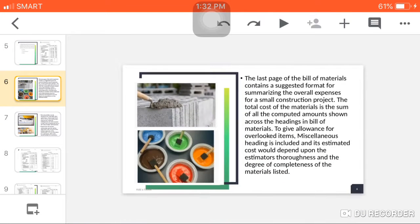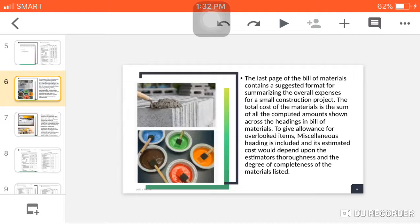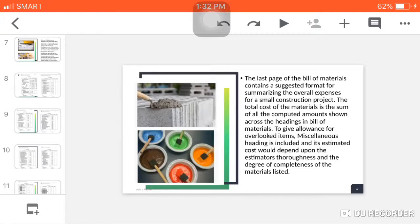The last page of the bill of materials contains a suggested format for summarizing the overall expenses for a small construction project. The total cost of the materials is the sum of all the computed amounts shown across the headings in bill of materials to give allowance for overlooked items. A miscellaneous heading is included, and its estimated cost will depend upon the estimator's thoroughness and the degree of completeness of the materials listed.